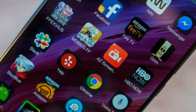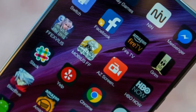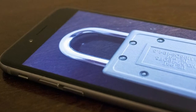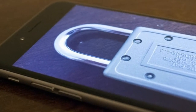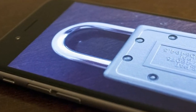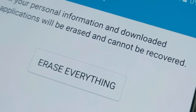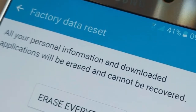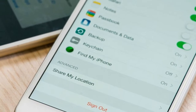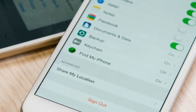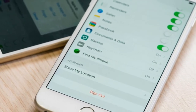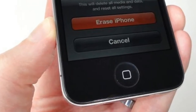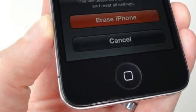Step 5 — reset the phone again using the same method as in Step 1. Repeat the dummy data load a few more times to ensure all your original data is overwritten. Step 6 — perform a final reset. Log in to your Microsoft account at account.microsoft.com and find the phone you just wiped. Remove it from your account.